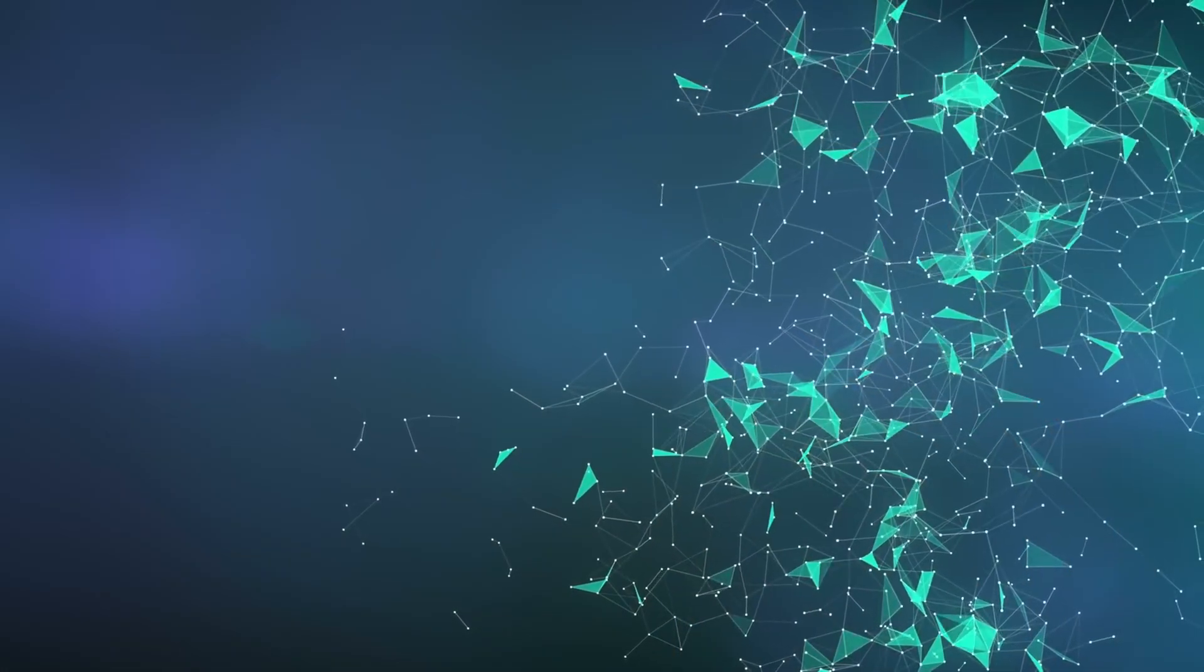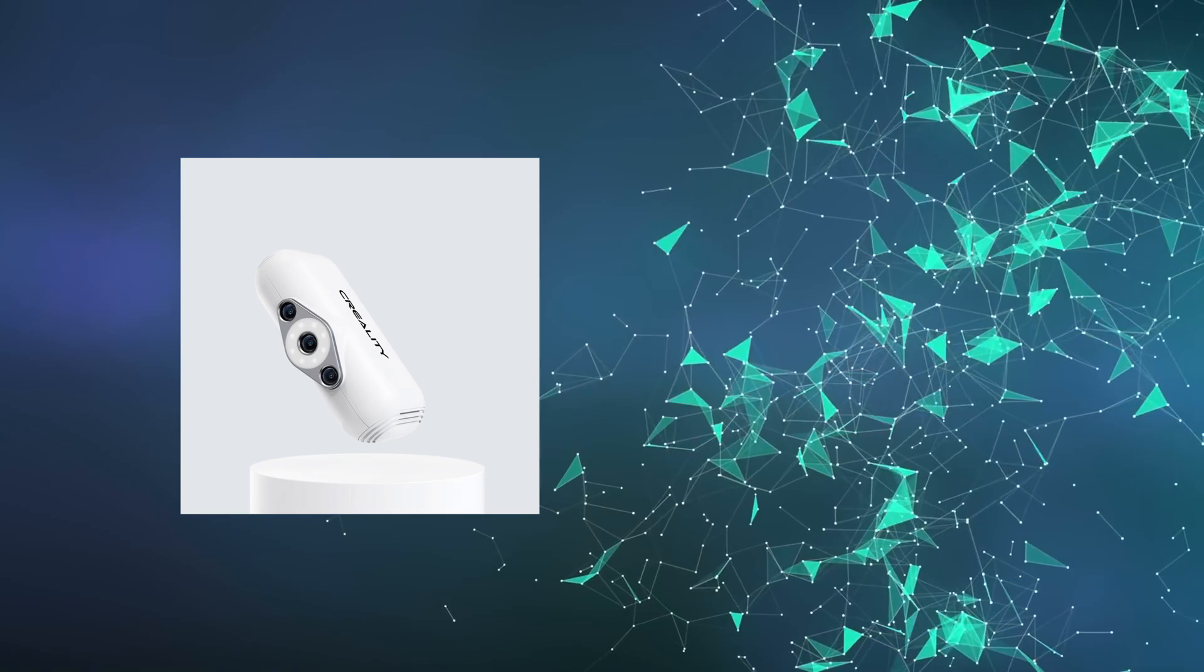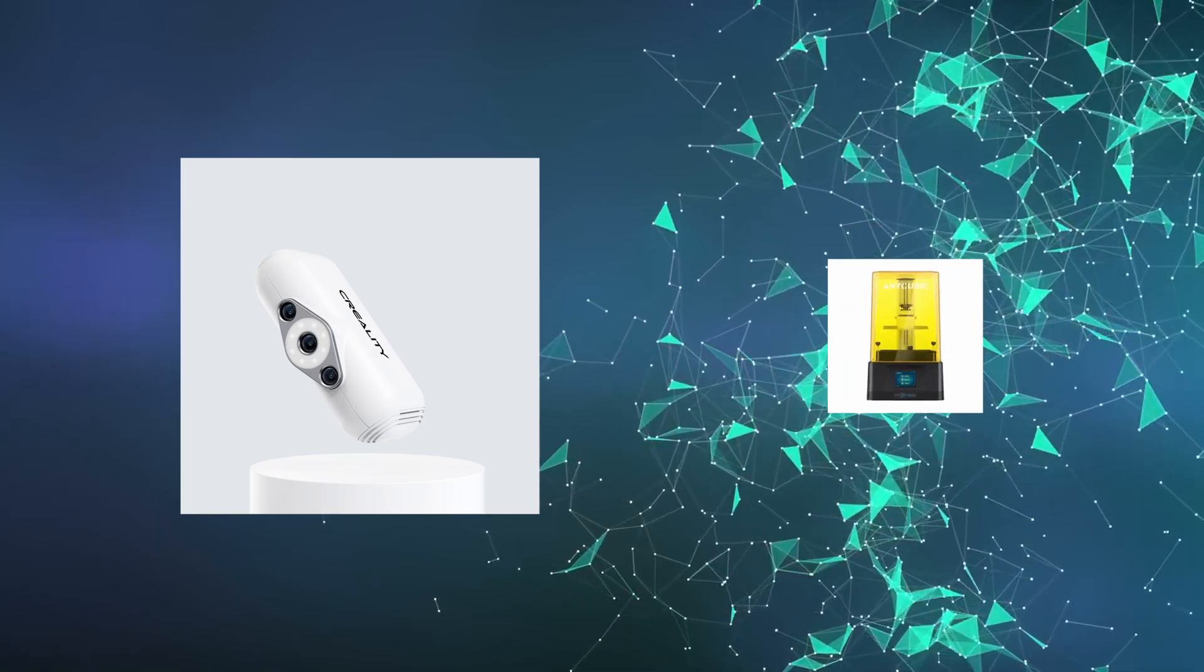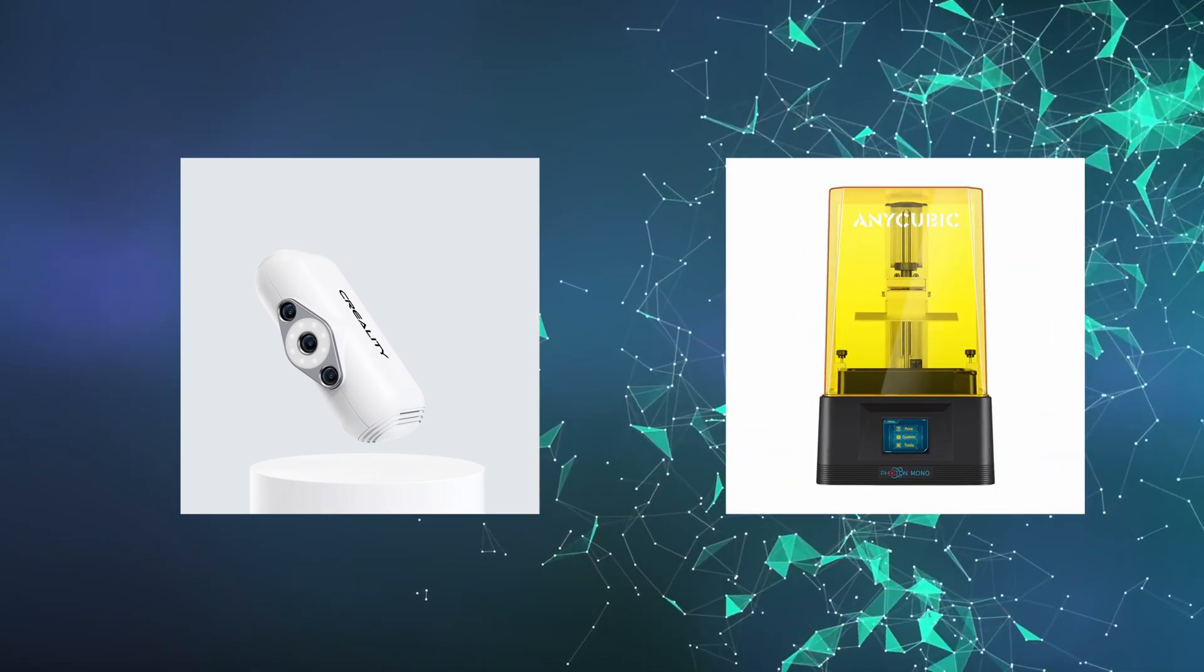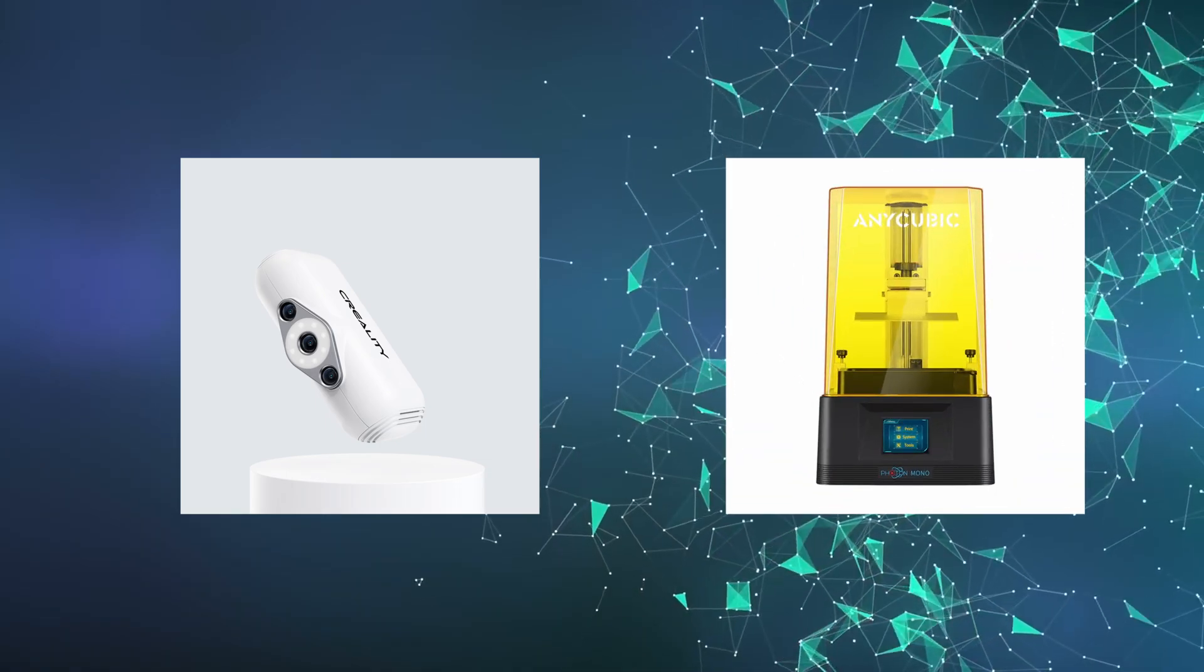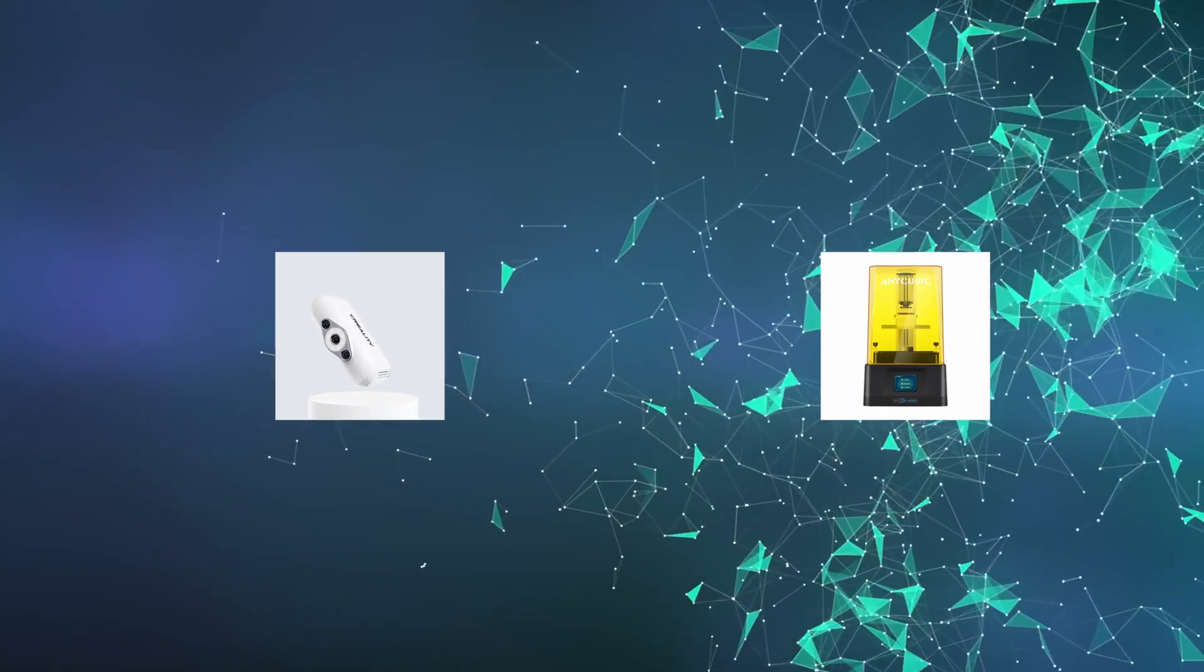Okay, so now that I'm back at home with the part, let's scan it with the CR Scan Lizard, print it on the Anycubic Photon Mono and hopefully we get a really cool result.